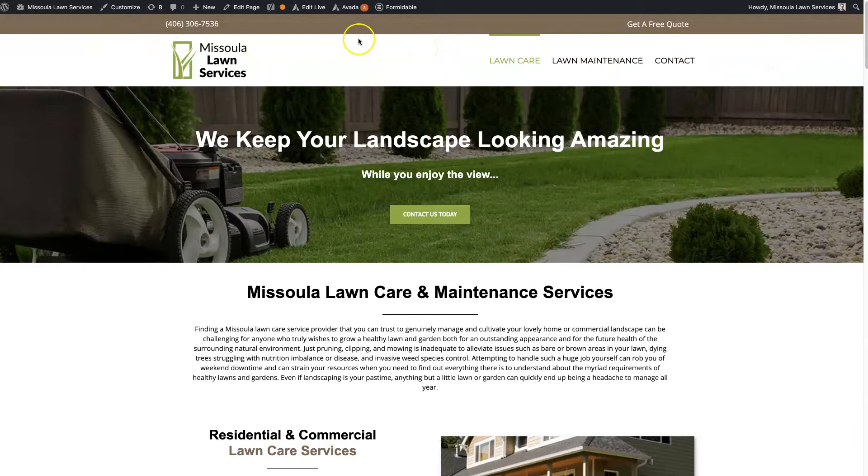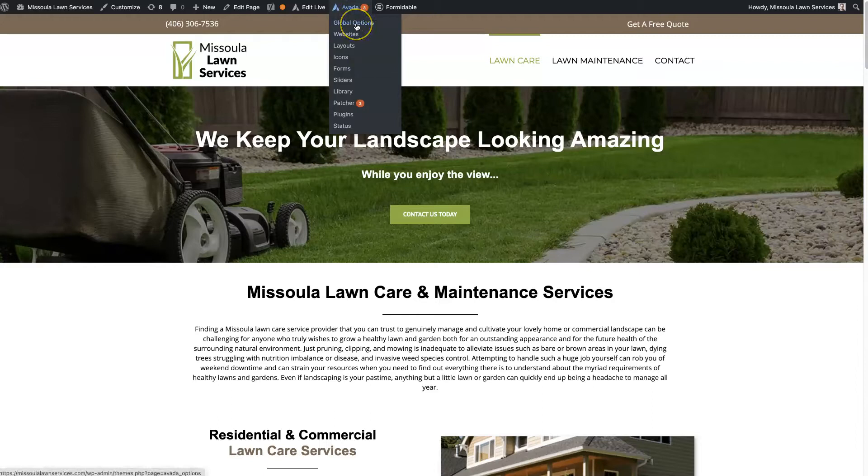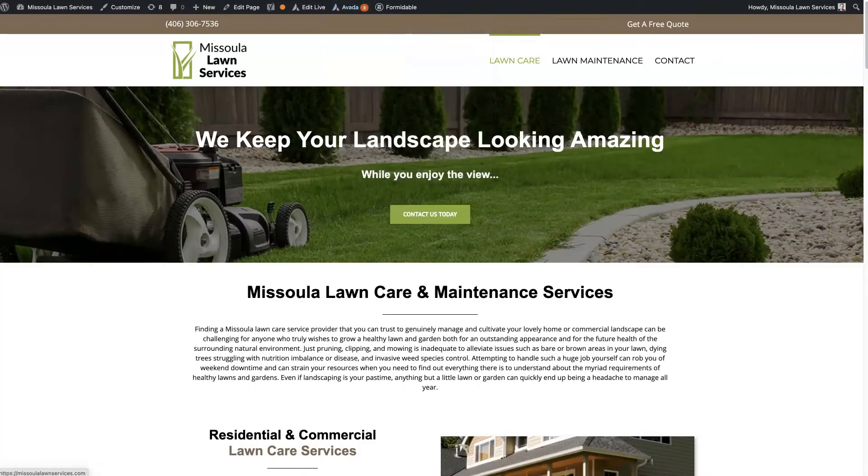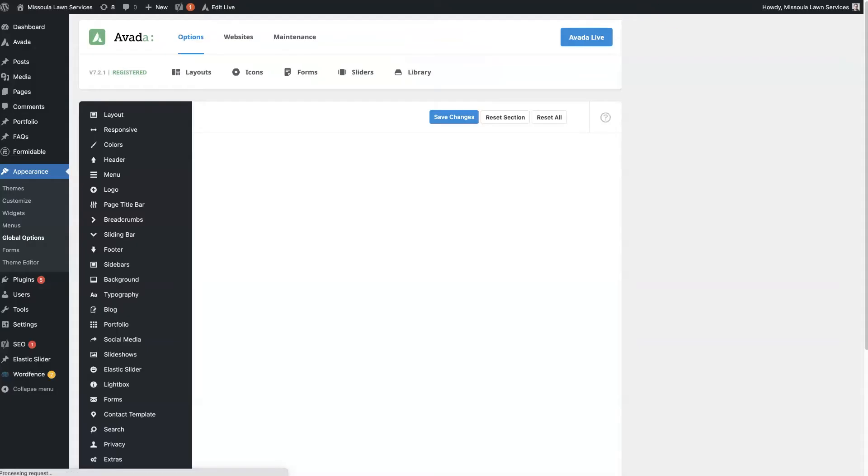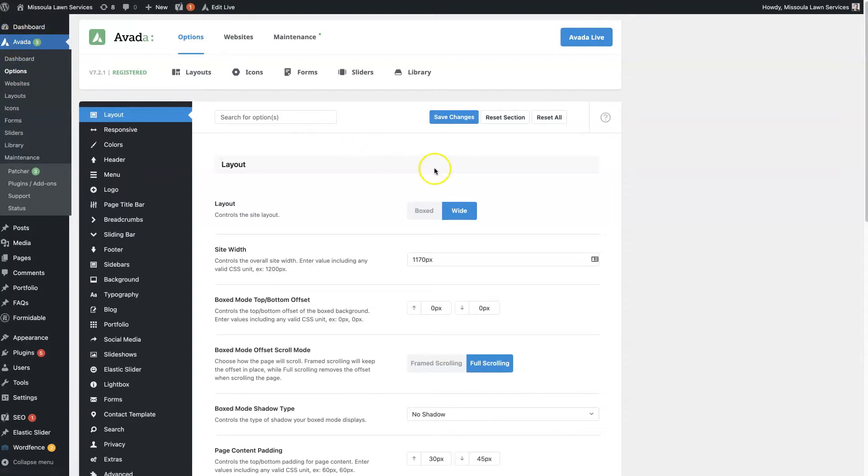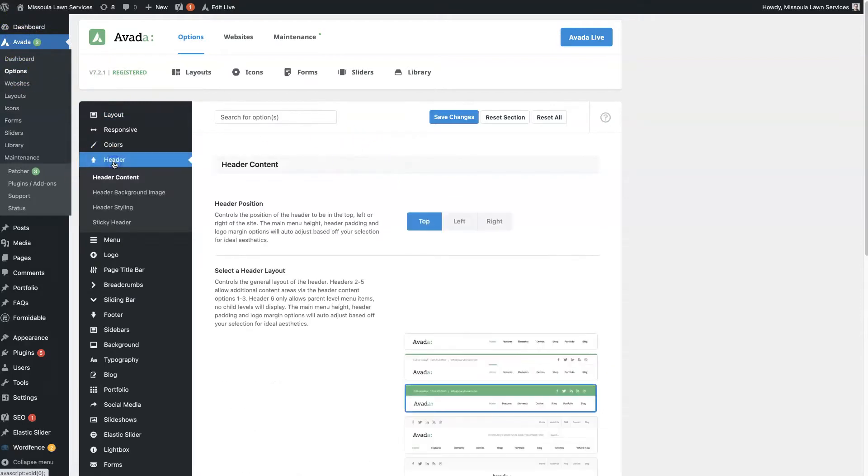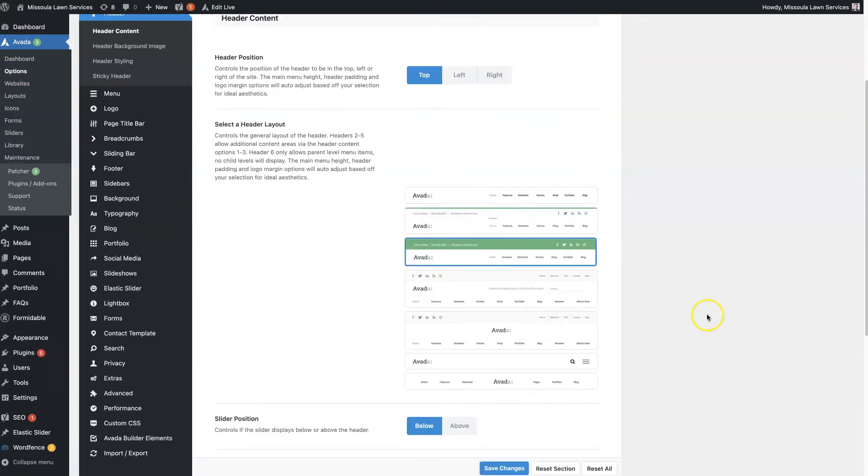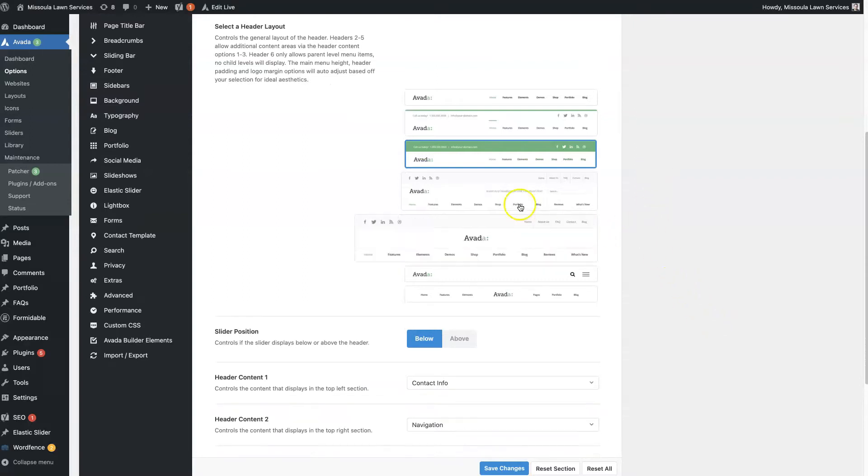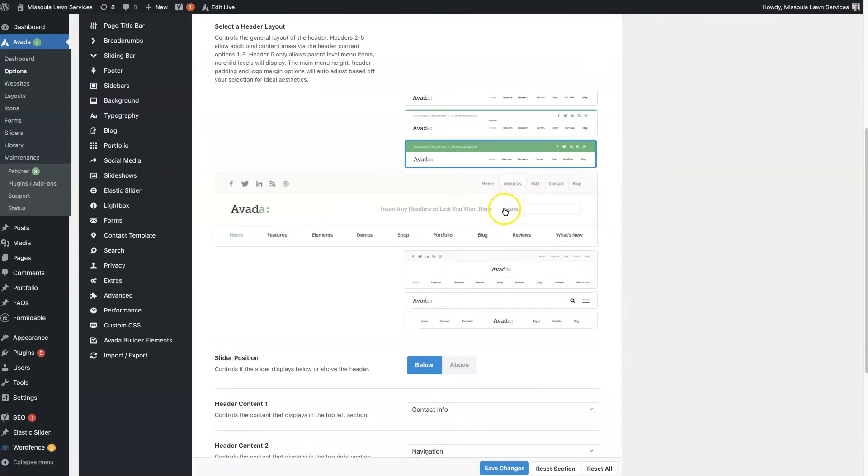then you can log into your site, come over to Avada, click global options. I'm just going to open it in a new tab here. You can also find it from the backend under Avada options, and then you can click header and this is going to give you some different functionality so you can choose...